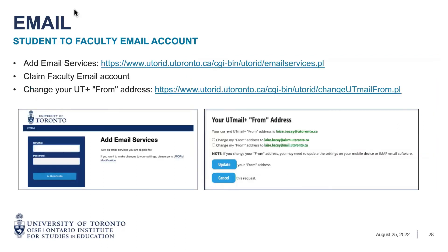If you are a previous student or alumni and are now hired as an instructor, you can claim an additional email account to serve as your faculty email. The difference between a student and a faculty email is the domain name: as a student your domain is @mail.utoronto.ca, and as a faculty member it changes to @utoronto.ca. Once you click the link and enter your UTORid and password, you'll be prompted to activate a new email account with the different domain. For example, I was a student, then an alumni, and now also a staff member — so I have three email accounts, and I made my staff email account my primary so I receive all email in one place.